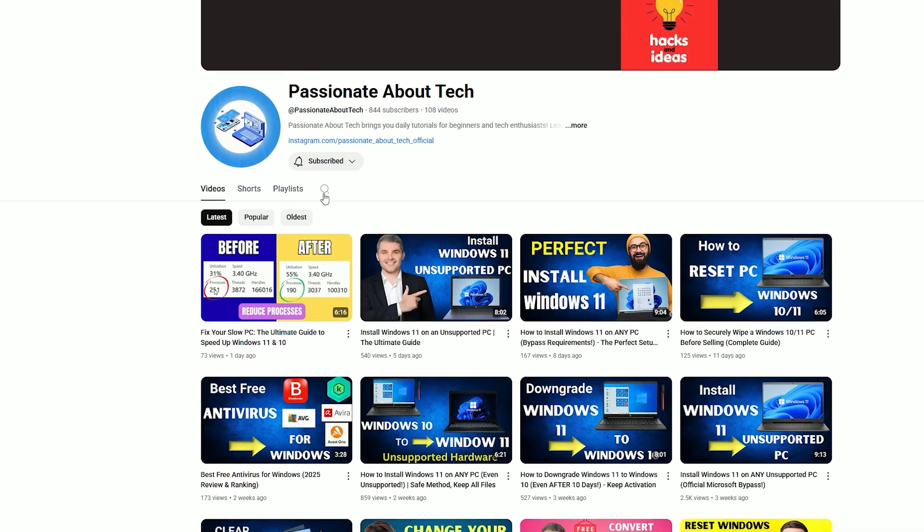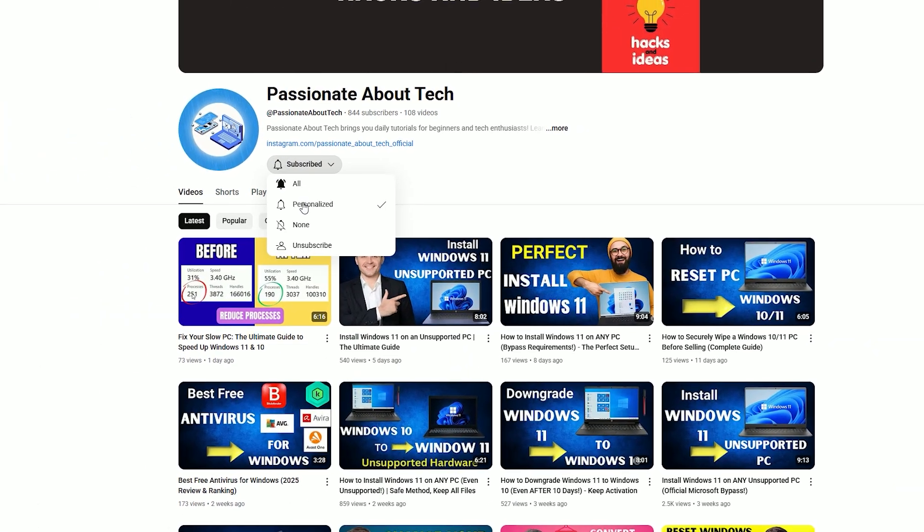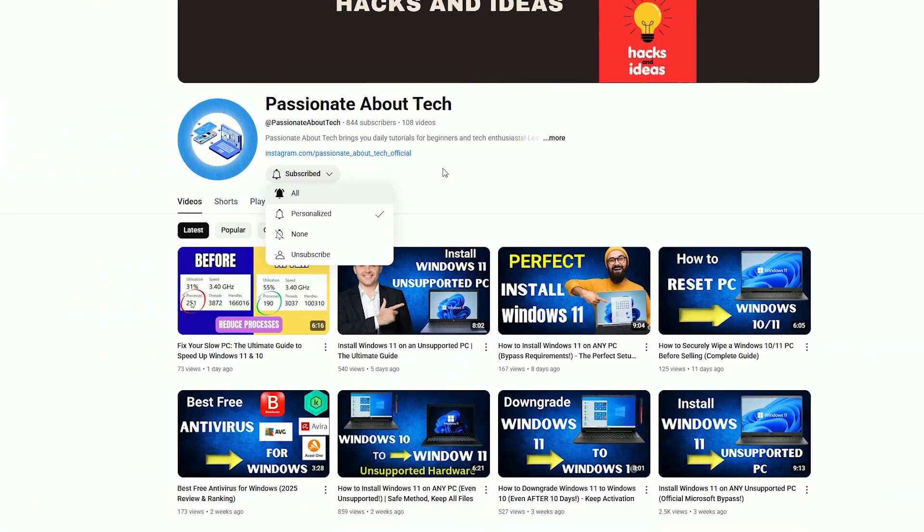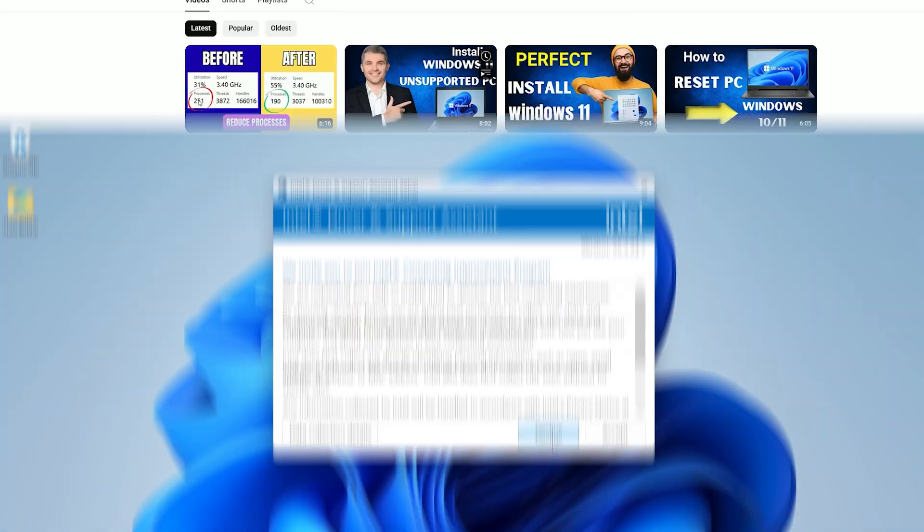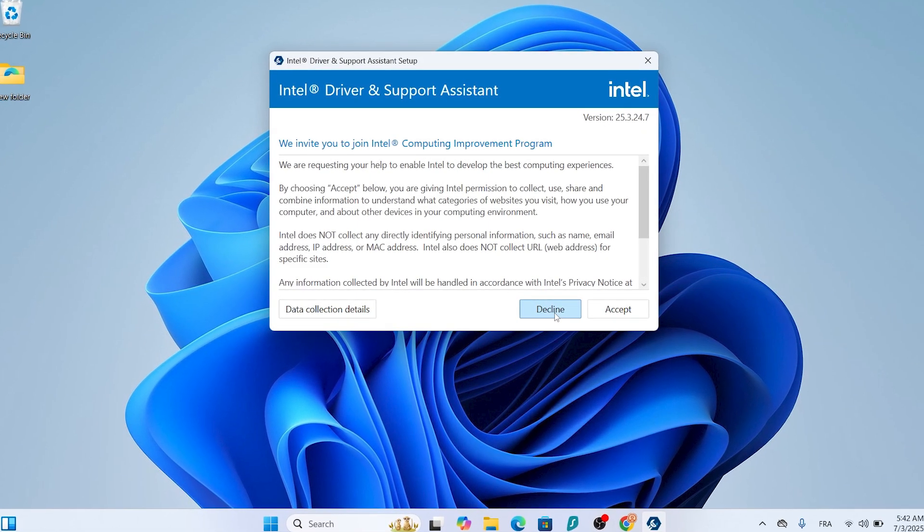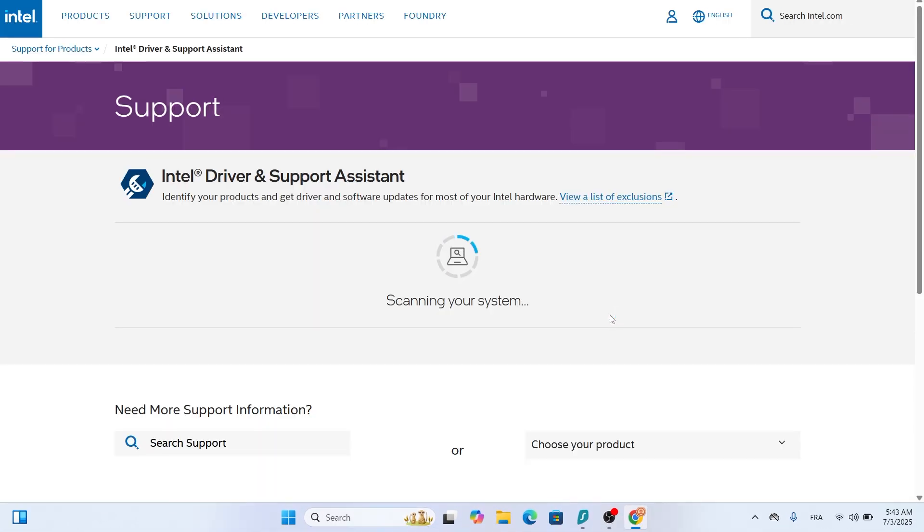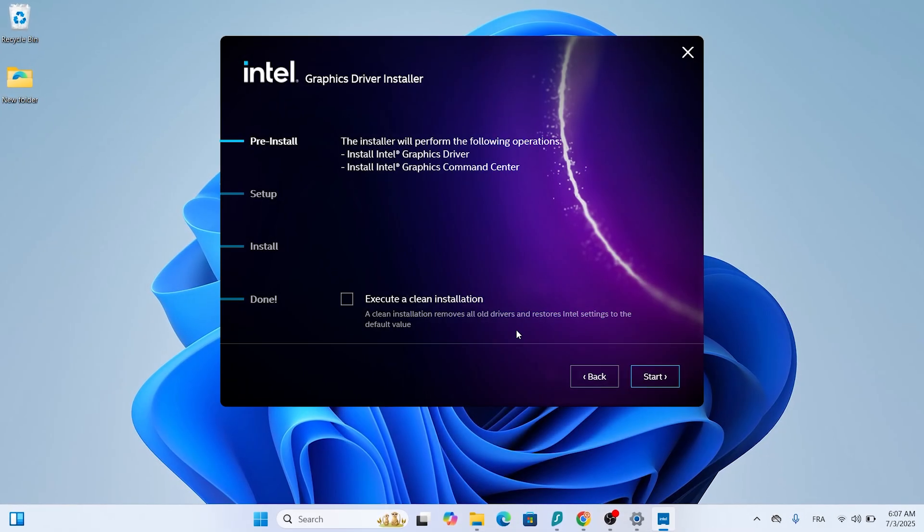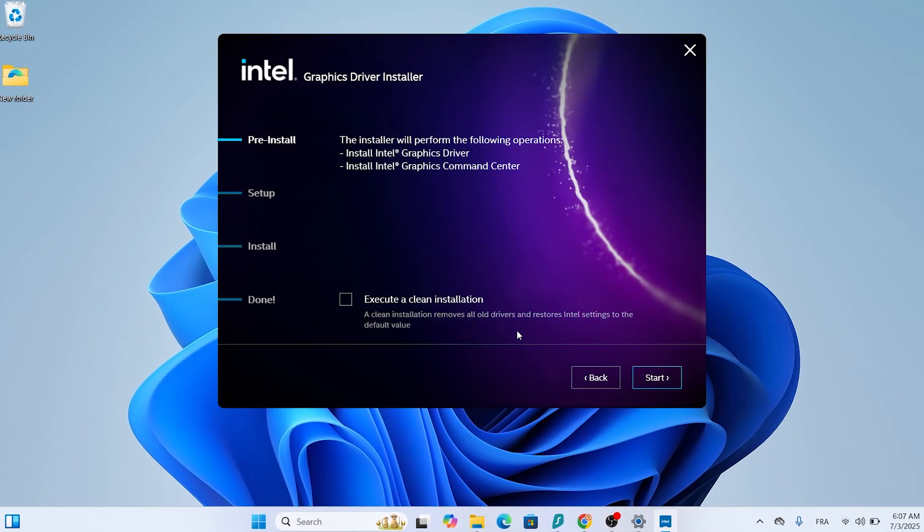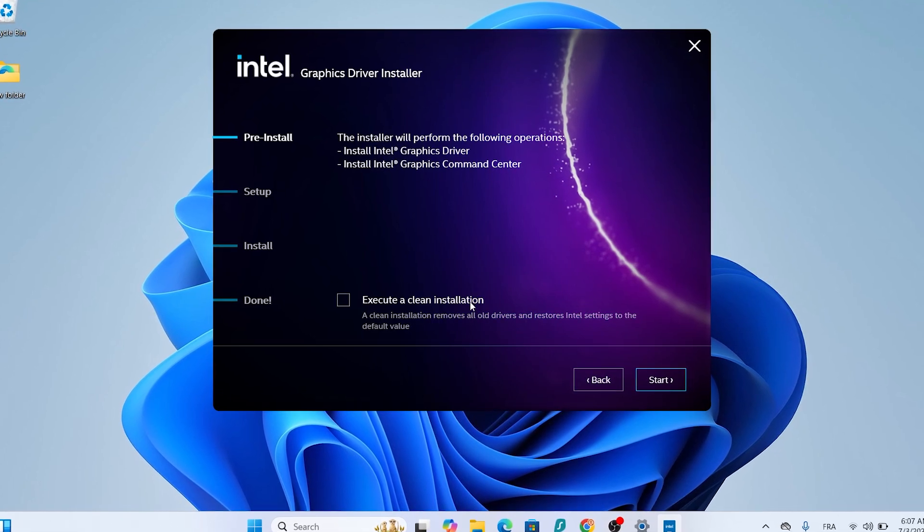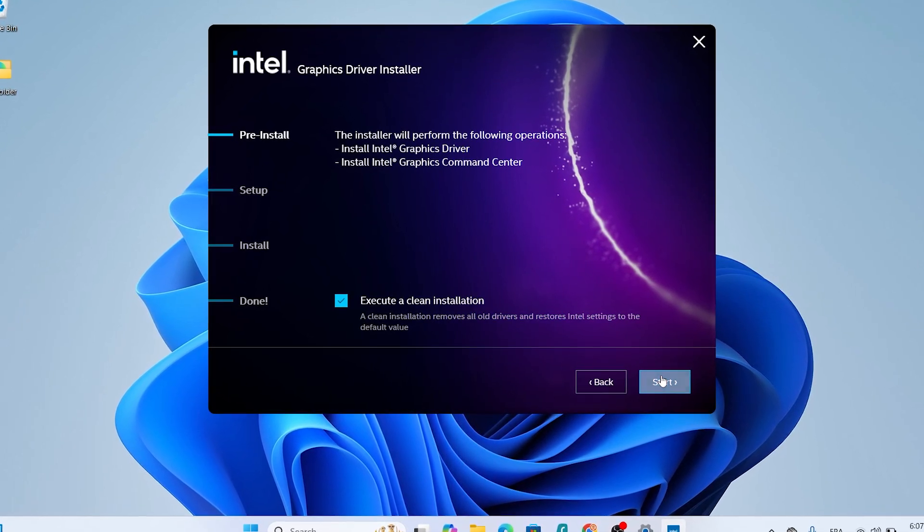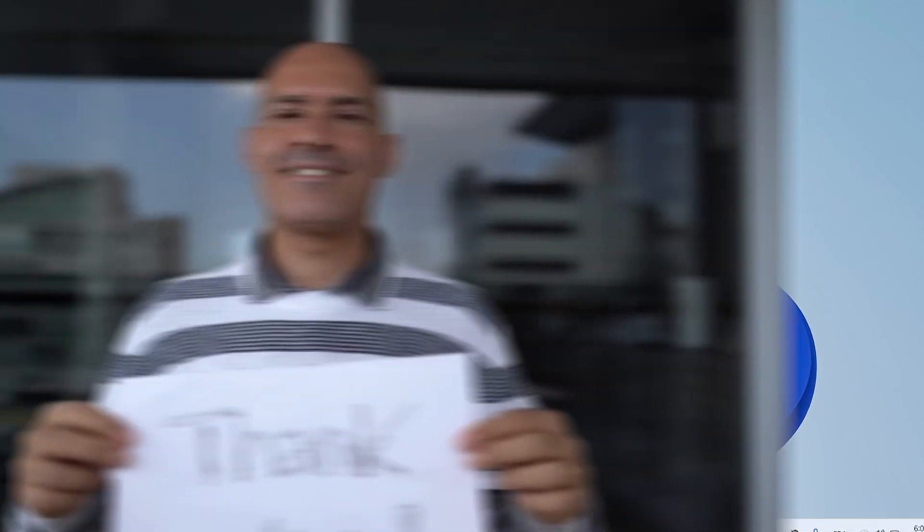If you're loving these tech tips and want more, hit that subscribe button to join the passionate about tech community. To recap, we covered two methods: the automatic Intel driver and support assistant for a hassle-free update, and the manual method for more control. Both will keep your Intel HD graphics running at peak performance. Thanks for watching, and I'll see you in the next one. Stay passionate about tech.